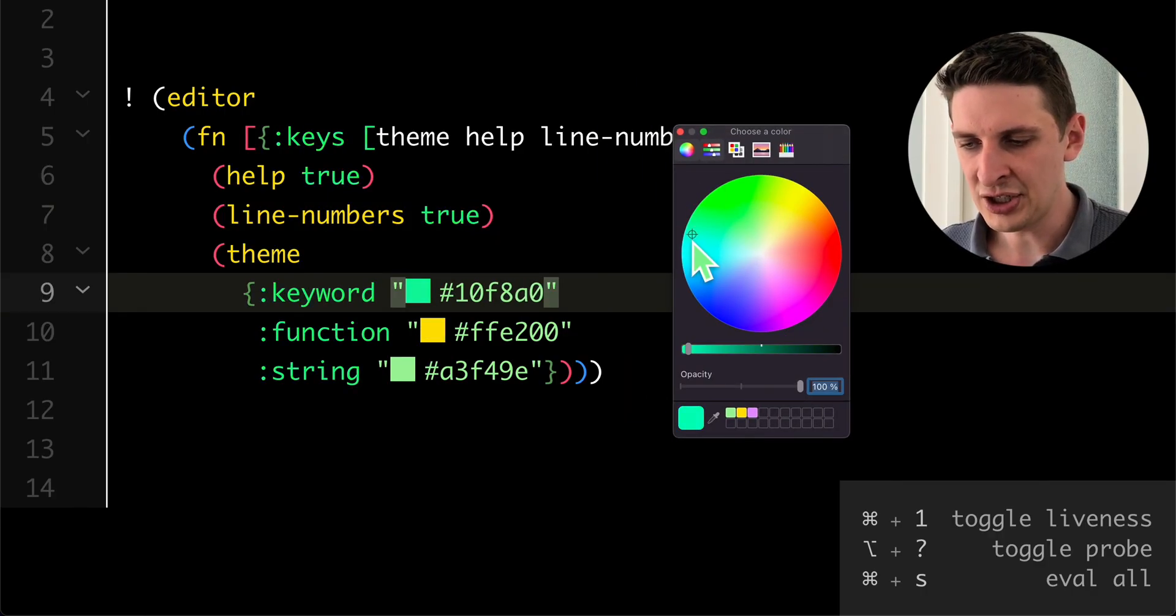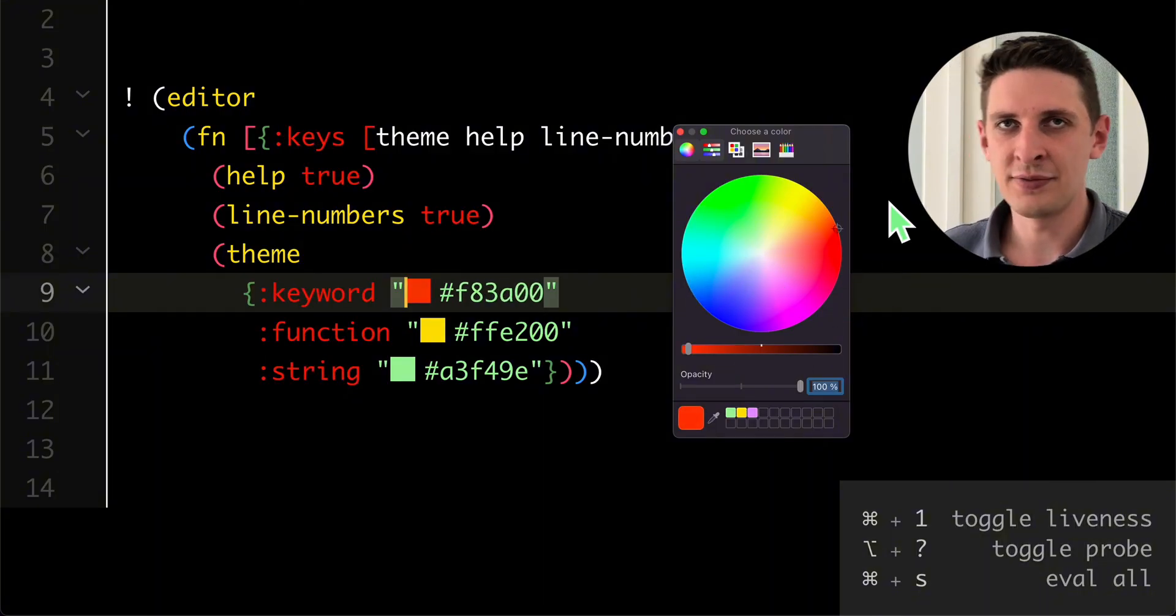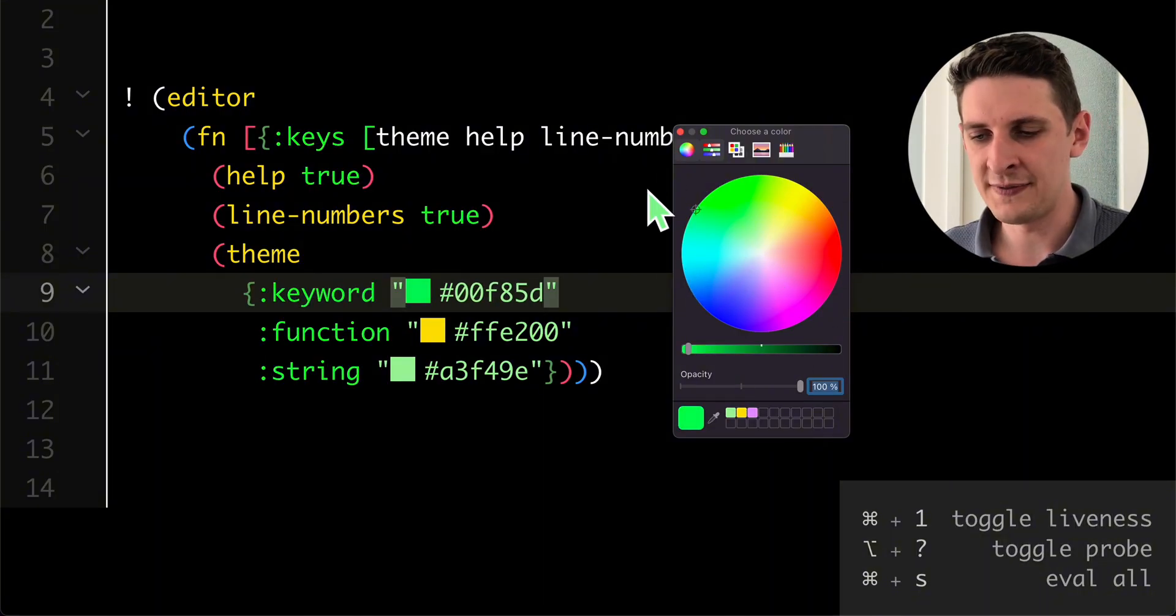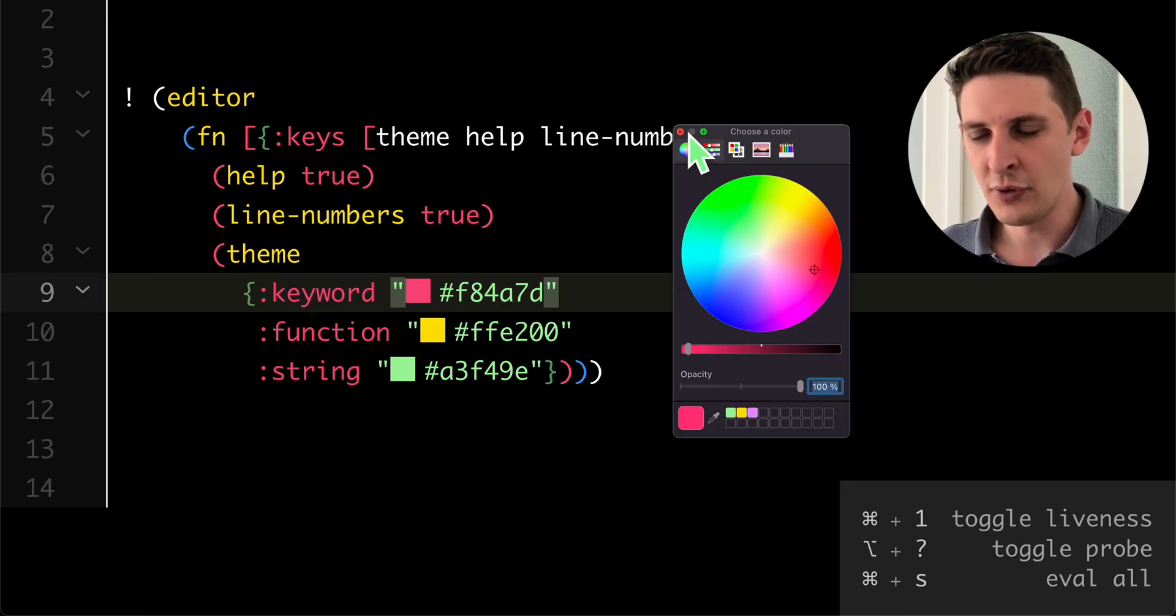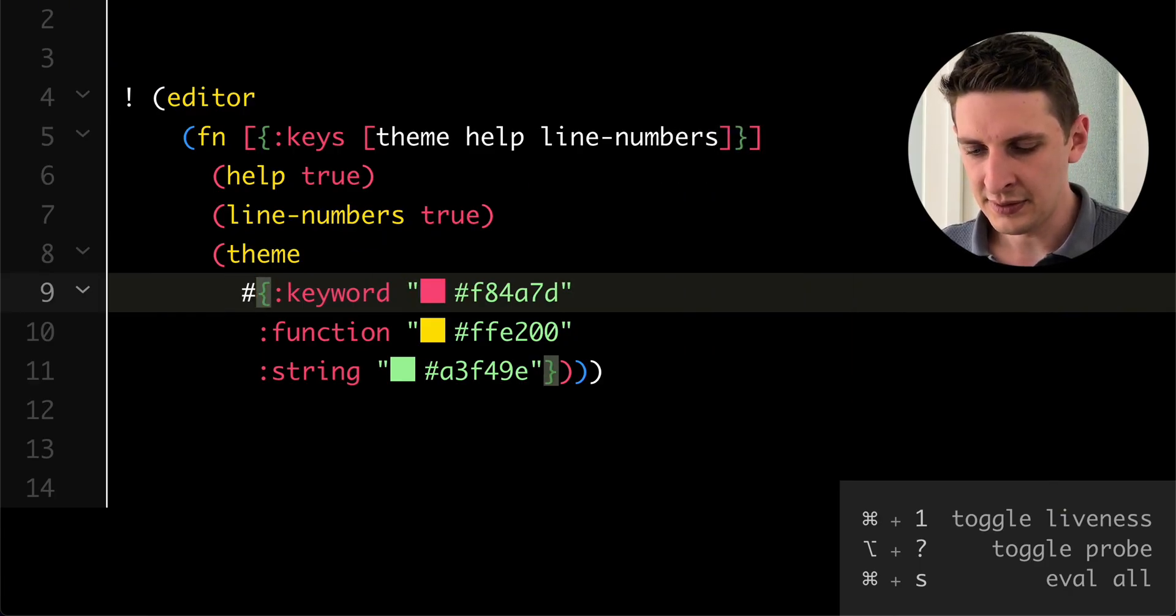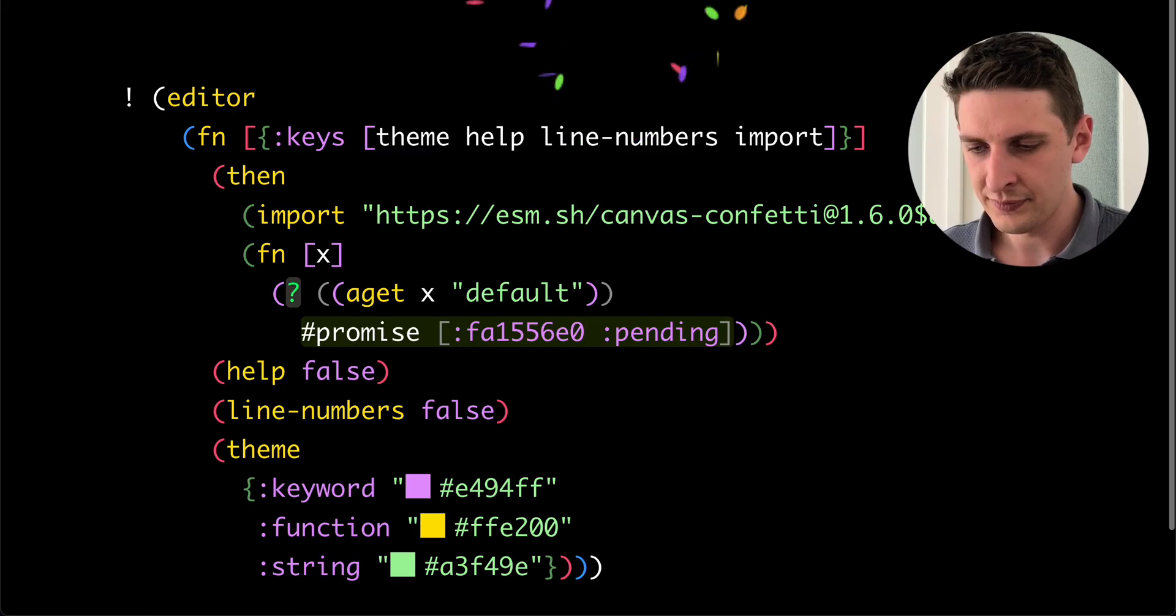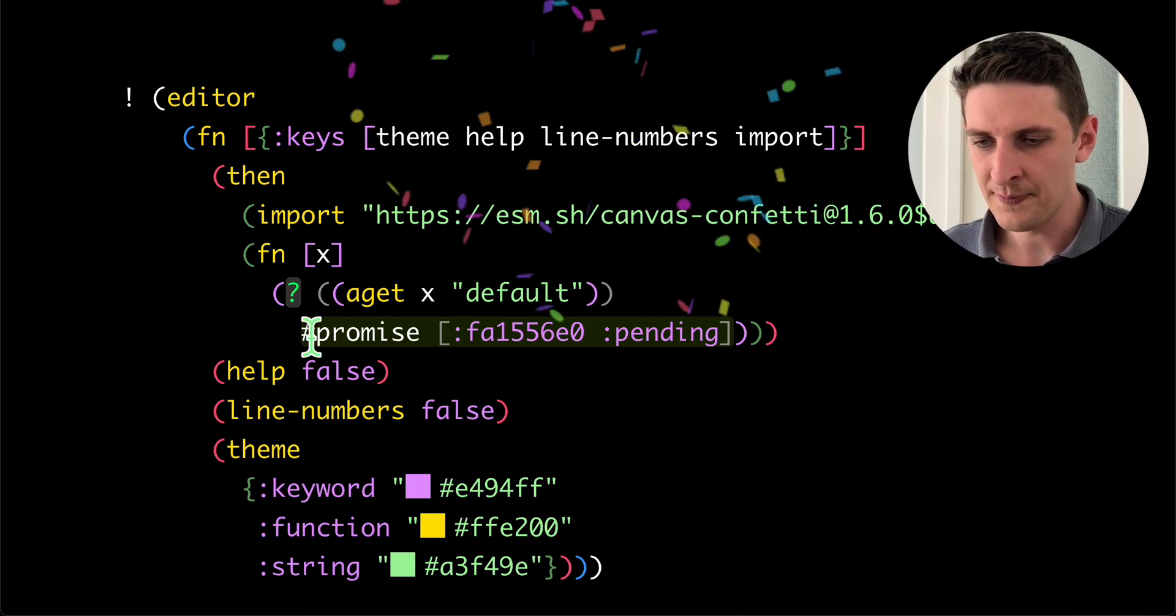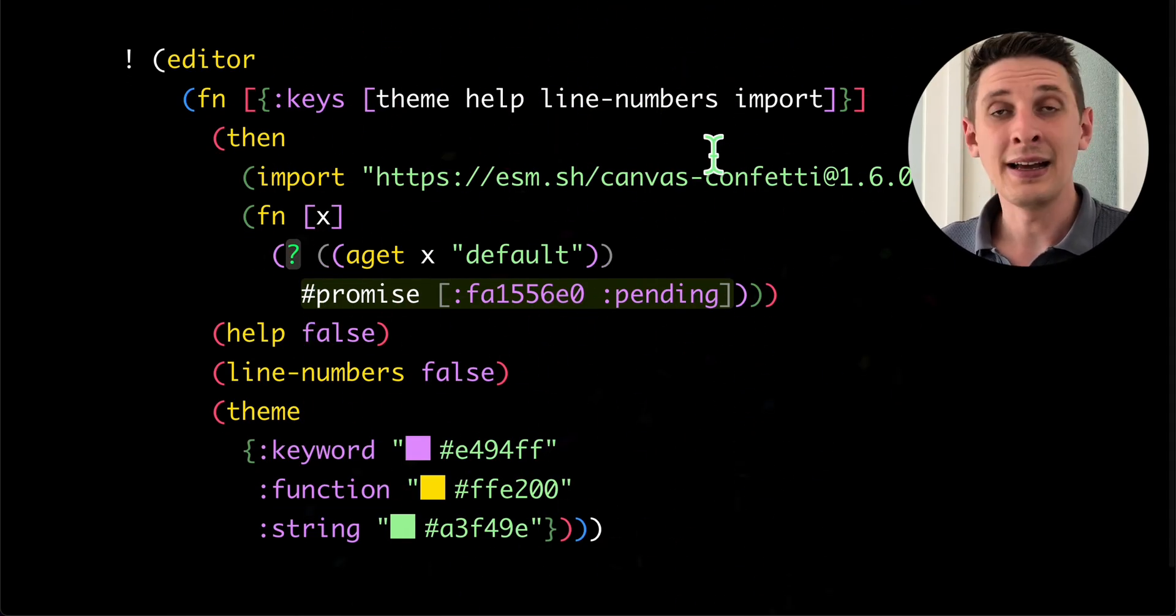So each time I pick a new color, it changes the text, which then redeploys the function and it's quite smooth. Let's undo that change again. There we go.